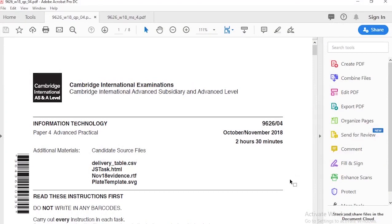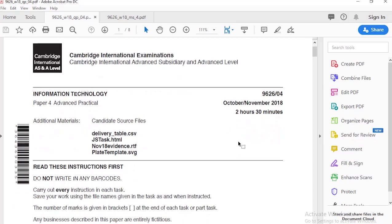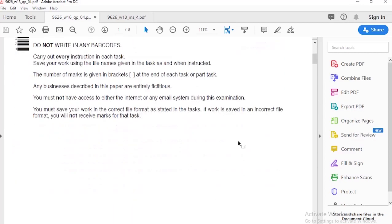Hello everyone and welcome to this tutorial on Cambridge International Examination. It's going to be based on Information Technology, Paper 4, October November 2018, and I'm going to be answering the vector image creation part and the animation part.